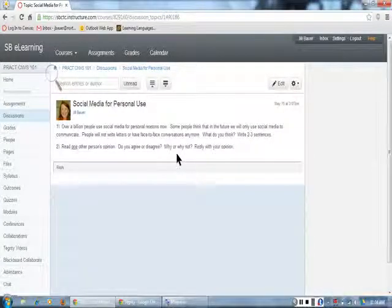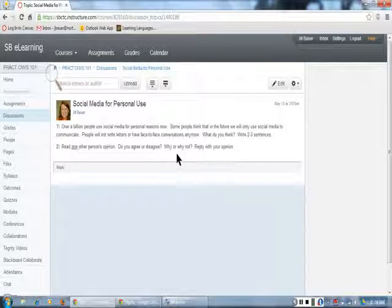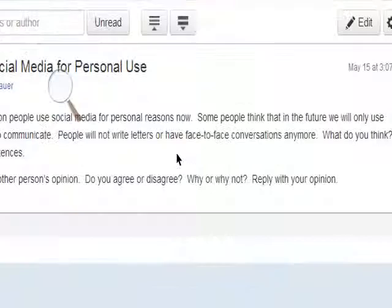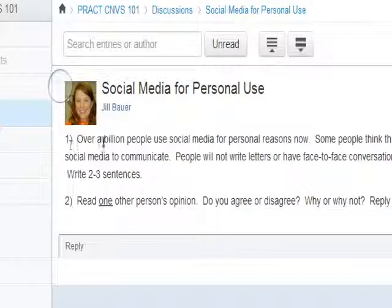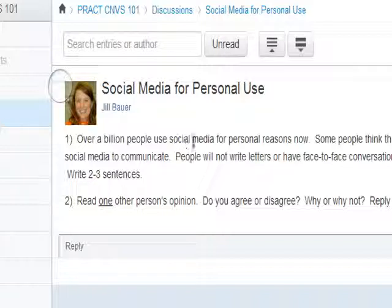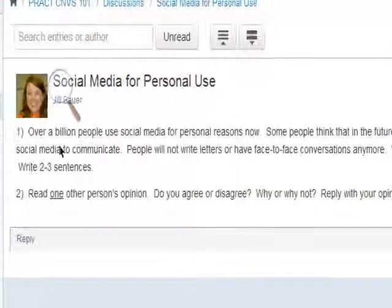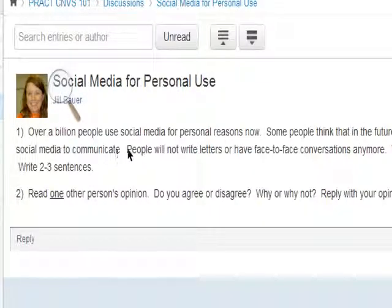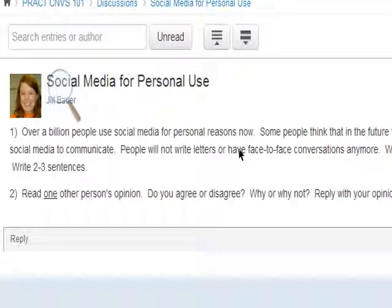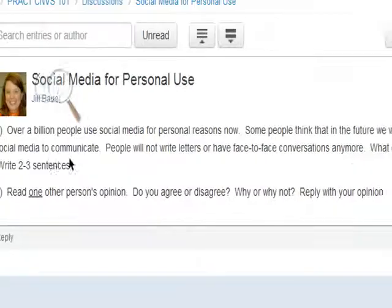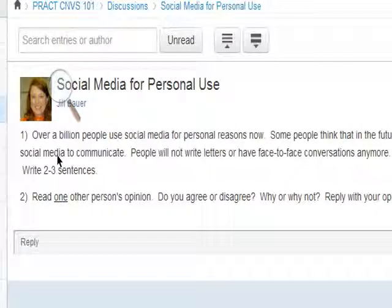I need to do the first step. I will read the directions again and look for imperative verbs and questions. Over a billion people use social media for personal reasons now. Some people think that in the future, we will only use social media to communicate. People will not write letters or have face-to-face conversations anymore. What do you think? Write two to three sentences.